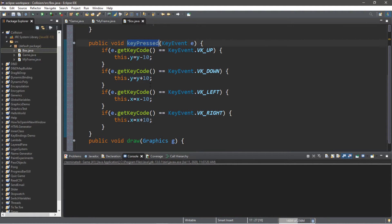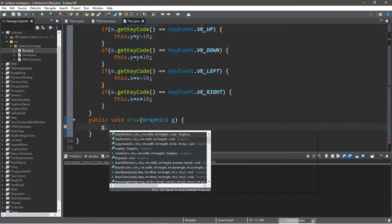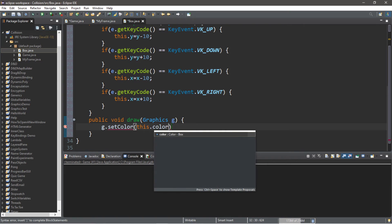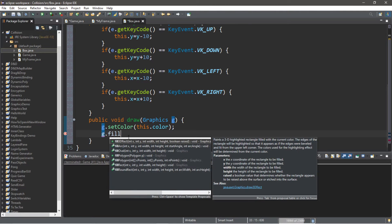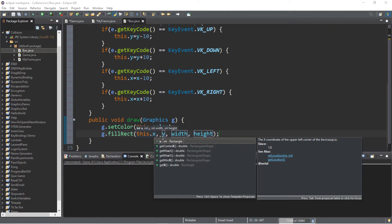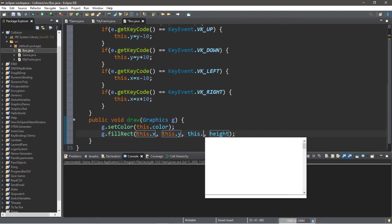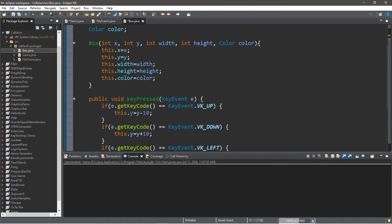That is it for our keyPressed method. Now let's work on the draw method. This one's fairly simple — we just need two lines of code. We're going to set the color: g.setColor(this.color). And then g.fillRect, passing in this.x, this.y, this.width, and this.height. Whenever we call the draw method, we're basically redrawing this object, our box. And that is everything for this Box class.